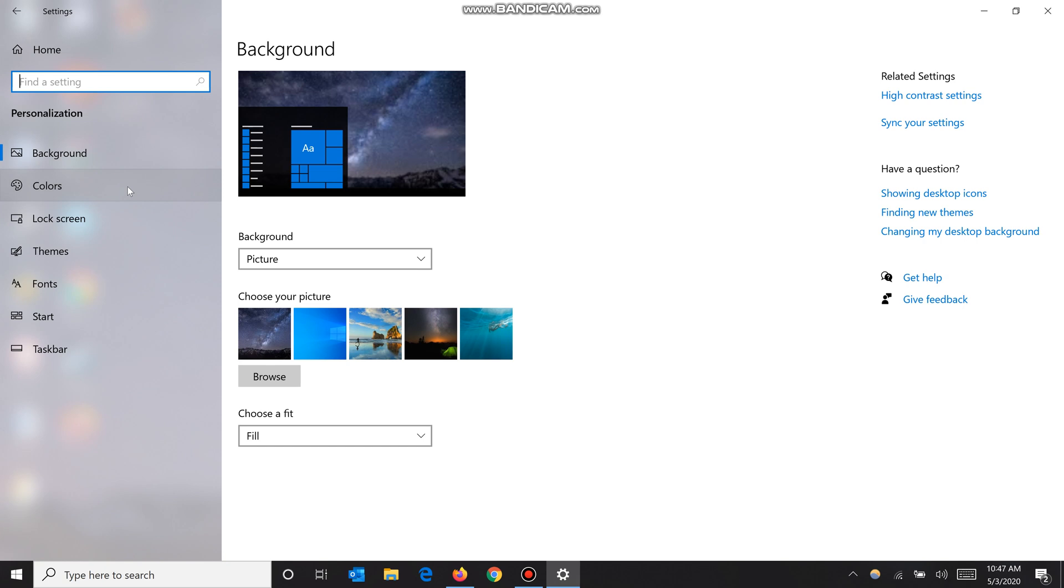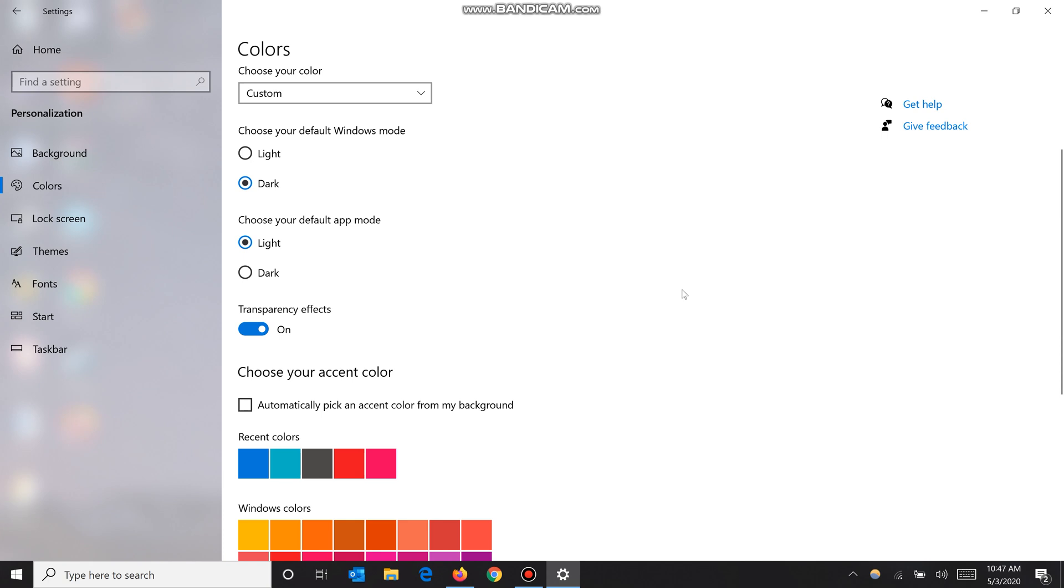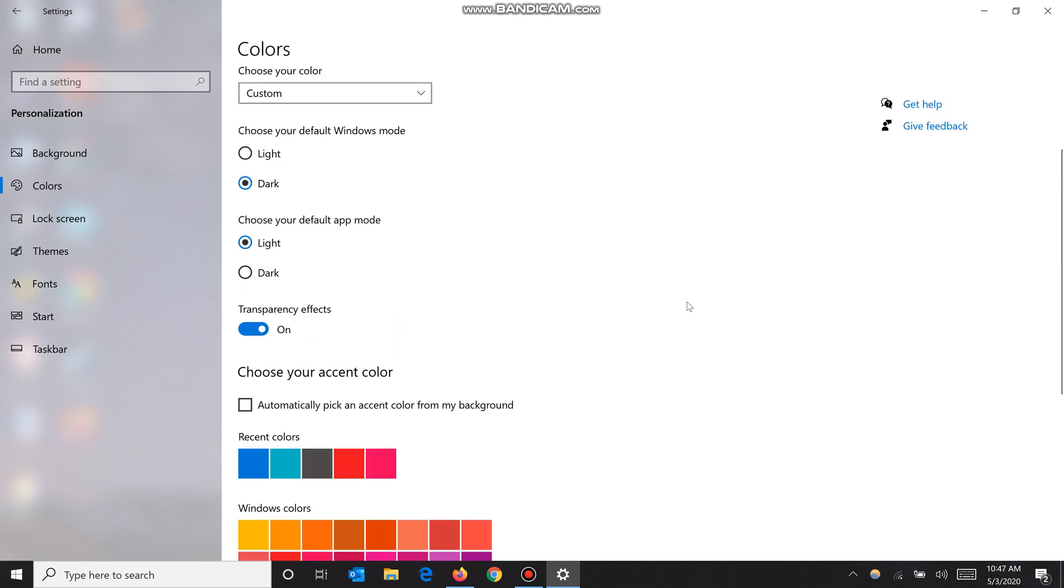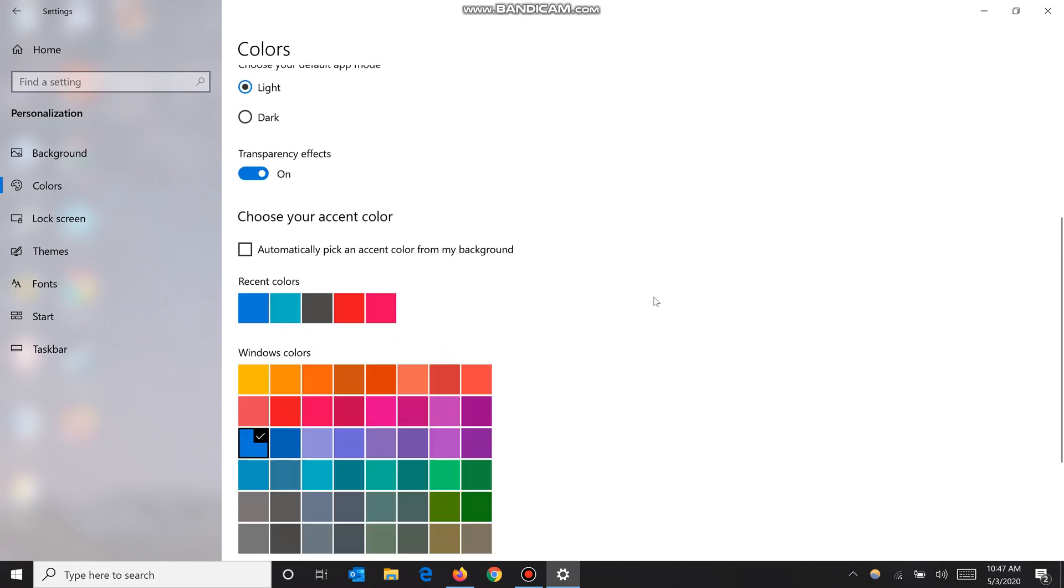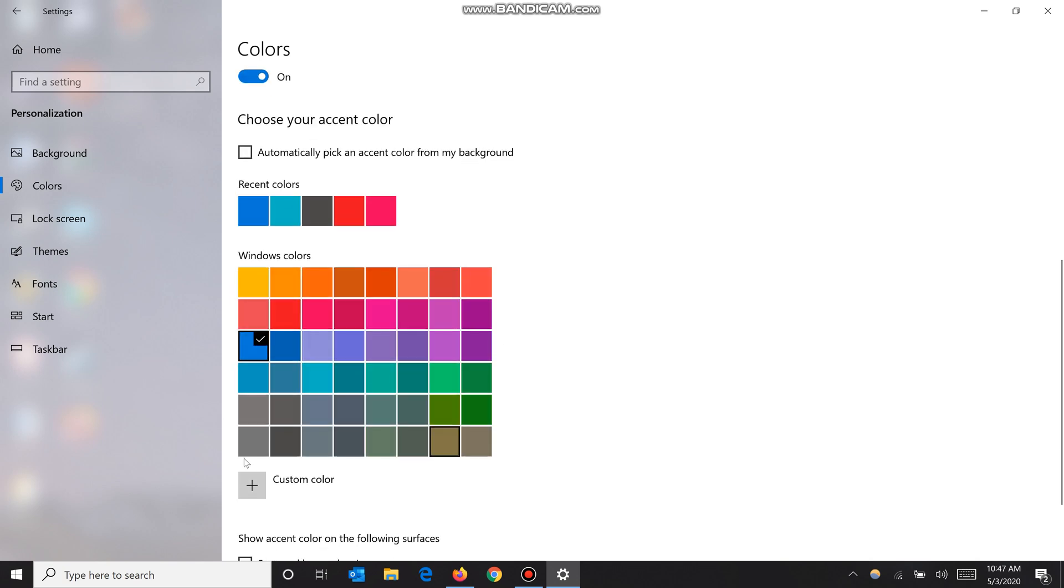Now we go to Colors. Over here we have a lot of options. For example, say you want to change the accent color of your Windows. You click on one of these colors here. You can choose your own custom color.